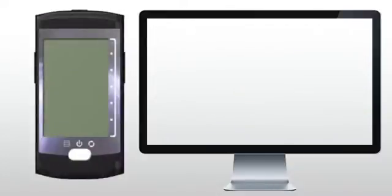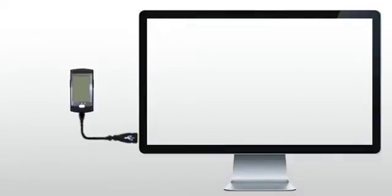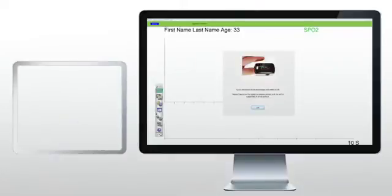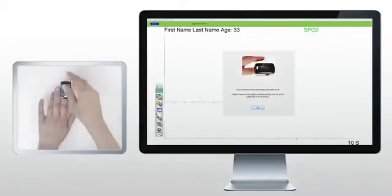Connect the BioClip with the USB cable provided to your computer. Follow the on-screen instructions on how to place your finger in the BioClip and turn on the device.